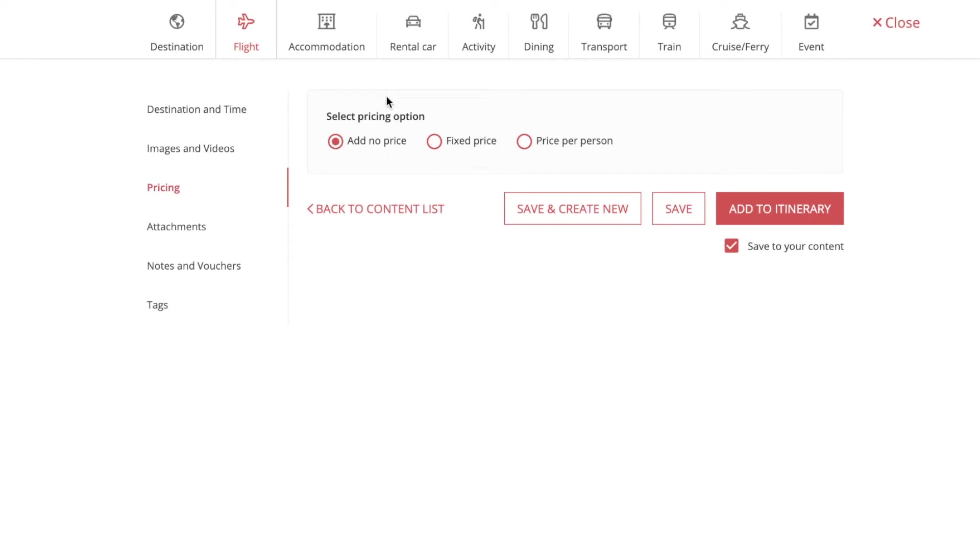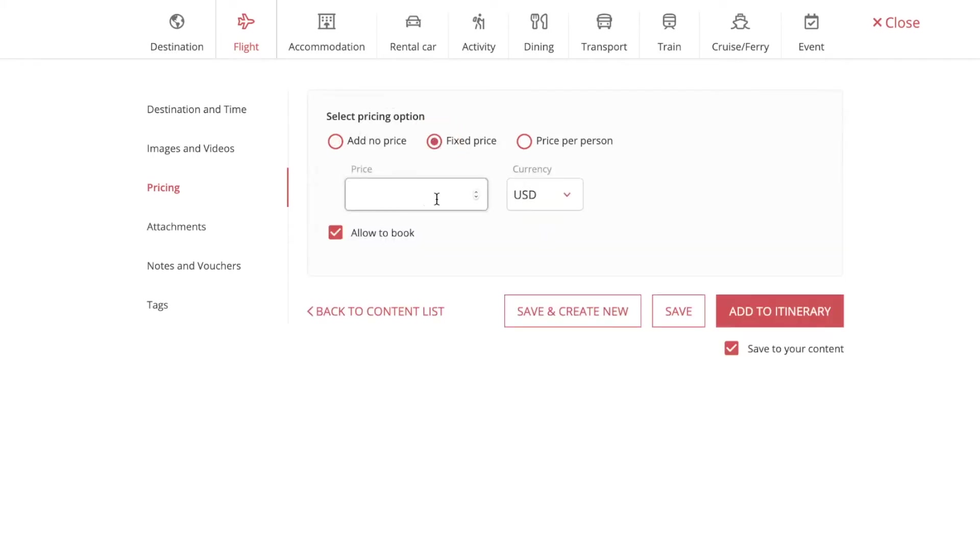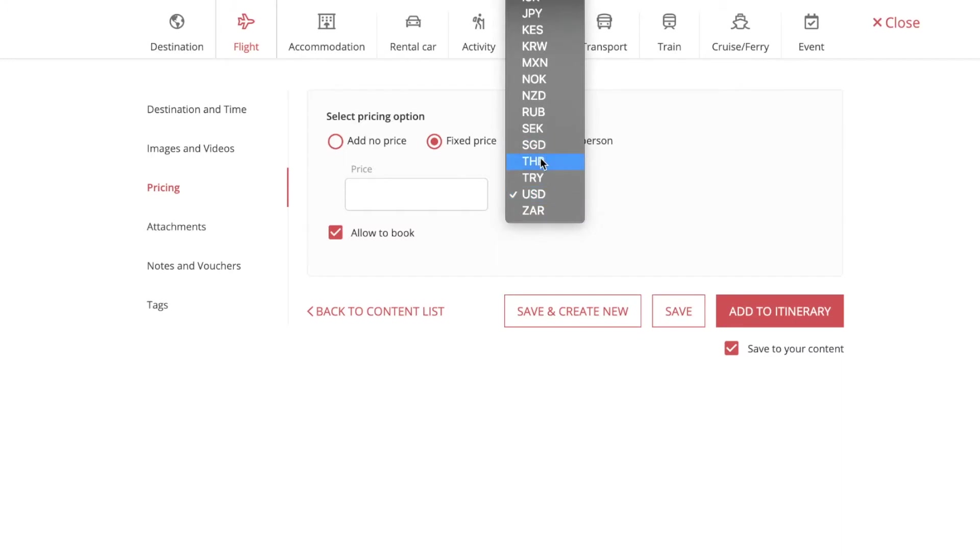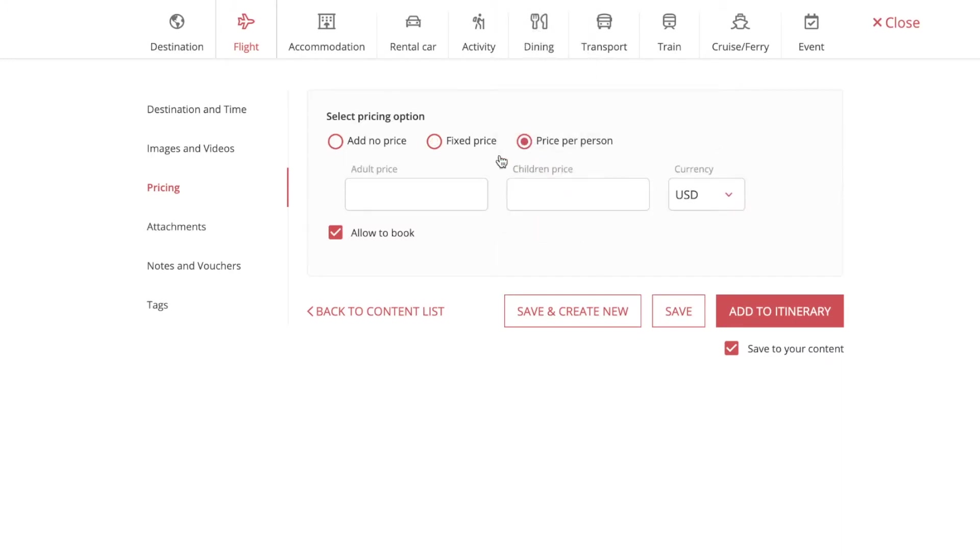You can choose to have no price or a fixed price and choose your currency right here. You can also have a price per person.